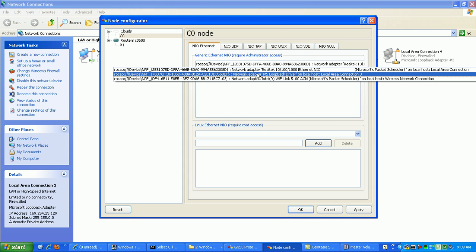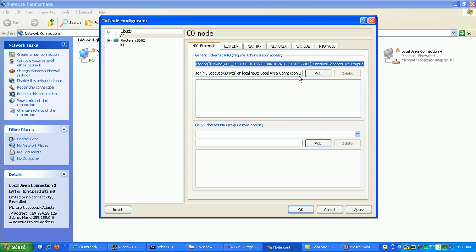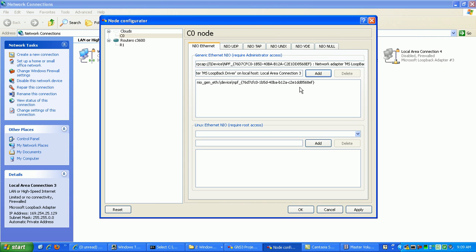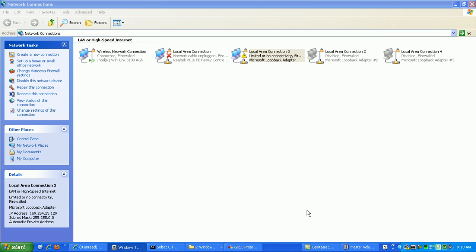So just click on that once you see it and just hit Add. Then what we're going to do is just hit Apply and OK.